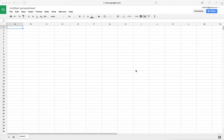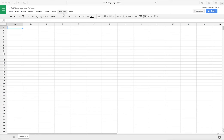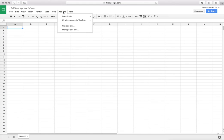First you need to install the mentioned add-on in your Google Spreadsheets. In the menus of the Google Docs you can see here a button add-ons, and the add-on we are mentioning is called the Excel Analysis Toolpak.